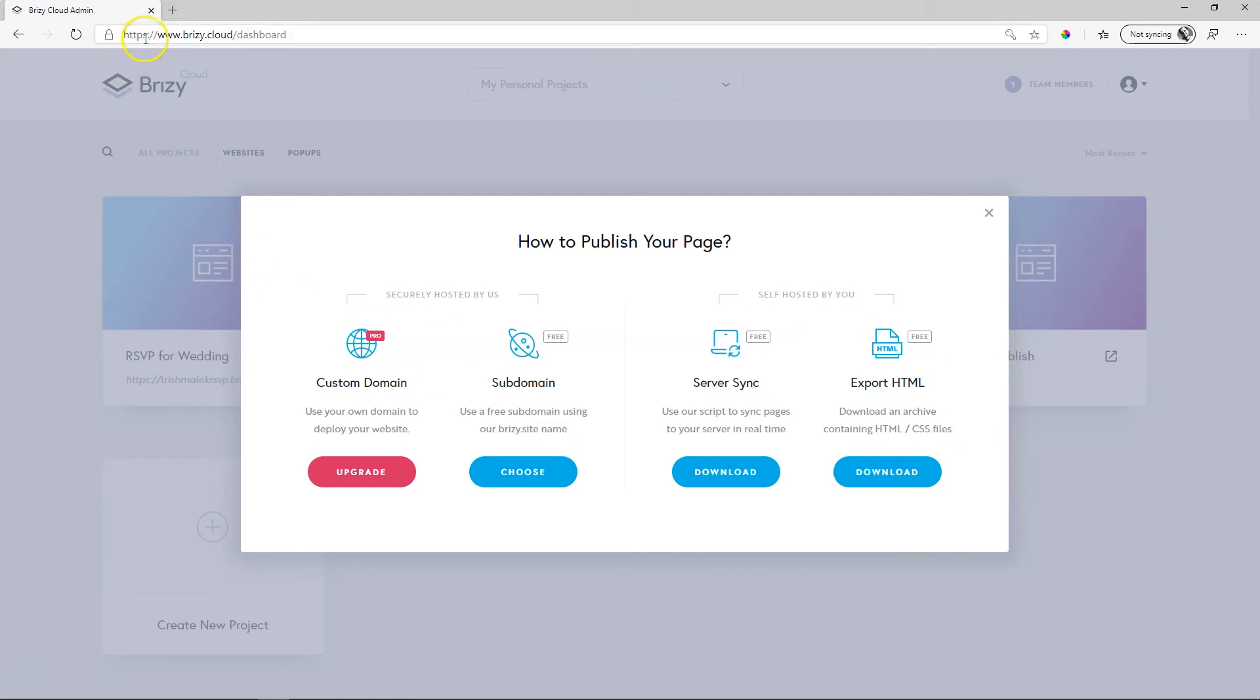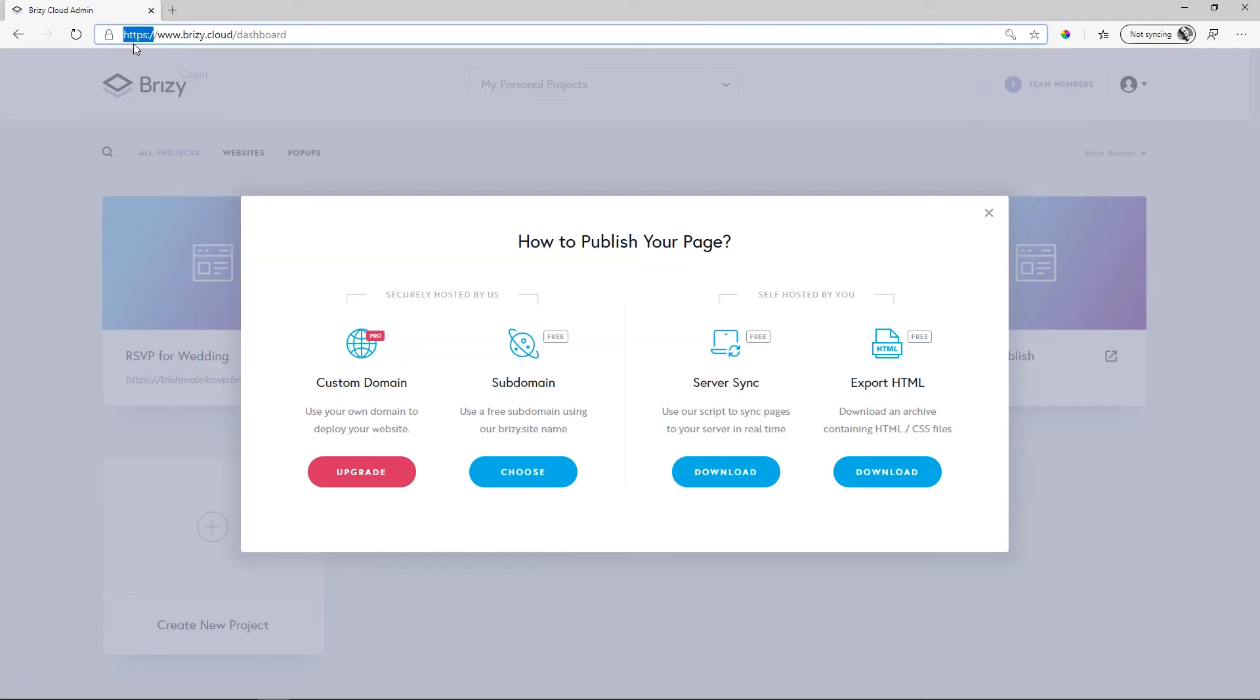To know whether you have an SSL certificate, you'll see up here in the URL it's HTTPS, and that S will tell you whether it has an SSL certificate or not.